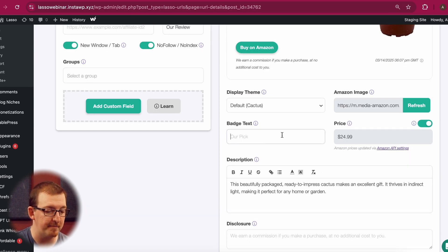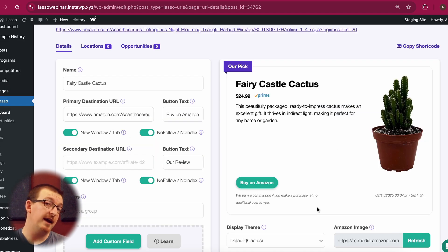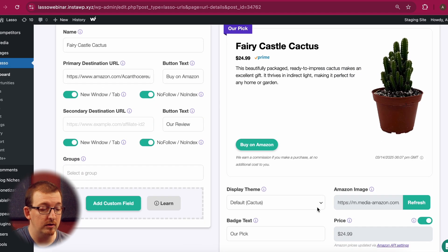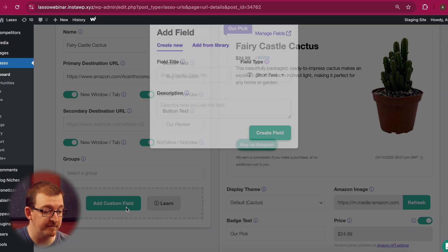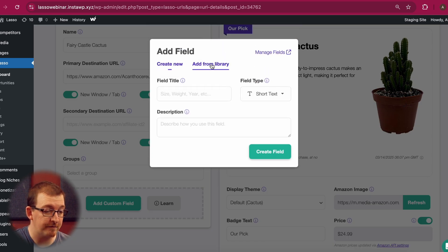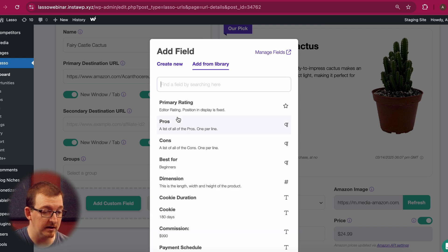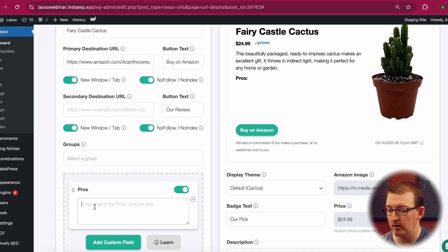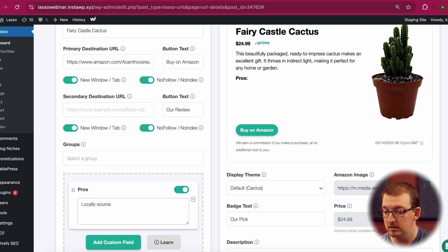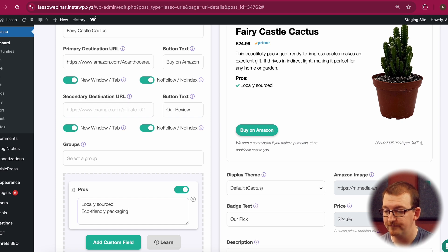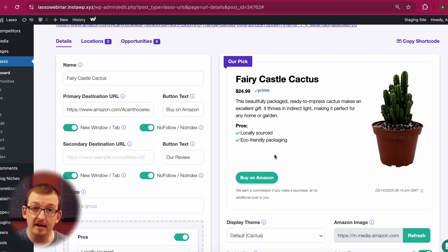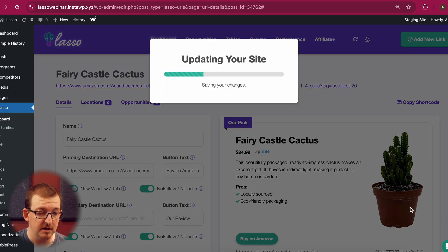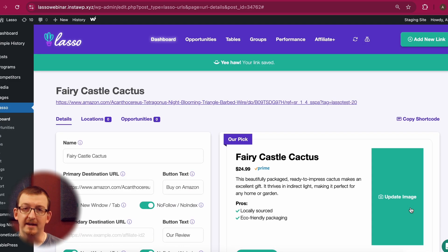Let me also add a badge. And if we want to add even more, we can add something like a pros list by coming over here to Add Custom Field, then Add from Library. It's right here — Pros. One pro could be 'locally sourced' and another 'eco-friendly packaging.' Then for the last step, we just hit Save Changes, and now we've created a beautiful and engaging display.